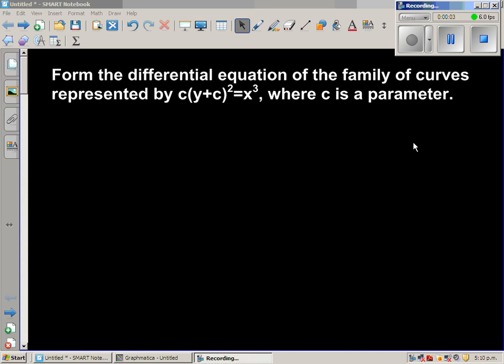Form the differential equation of the family of curves represented by the equation c times (y + c) squared is equal to x cubed, where c is a parameter.